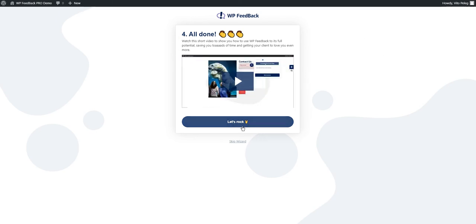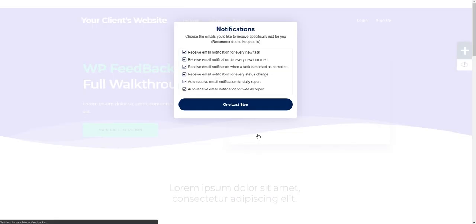Just before we wrap up this initial installation wizard, there's a video that walks you through the different features of WP Feedback Pro to make sure that you get the most out of it. Now let's rock. So now we're on the front end of the website. You can see the home page behind this overlay.